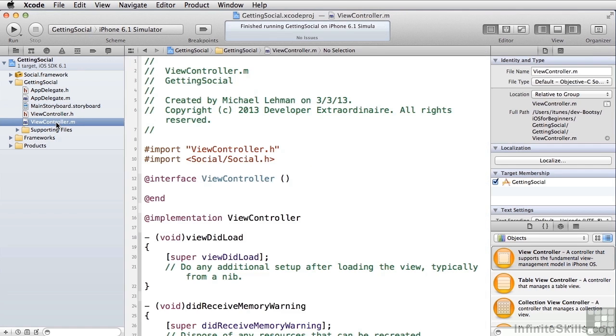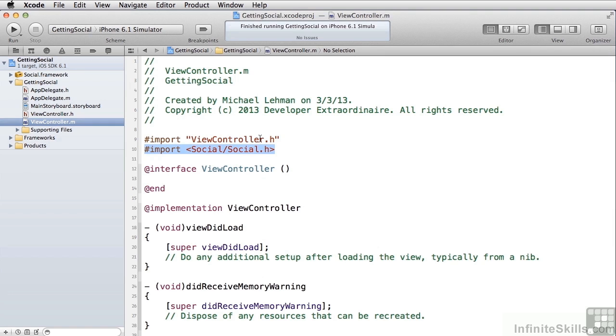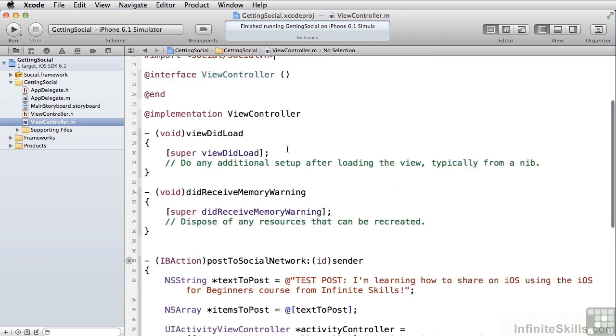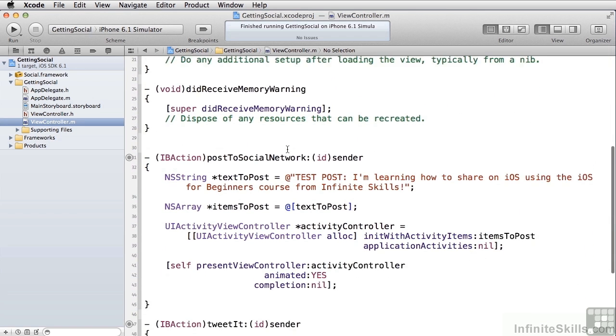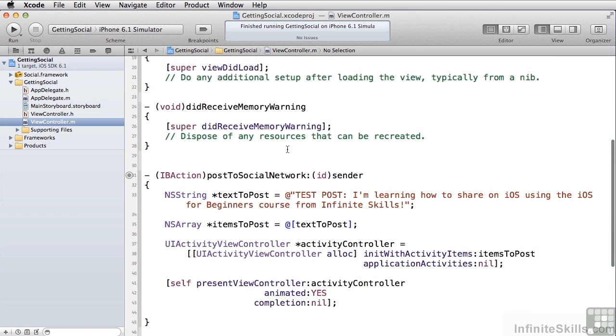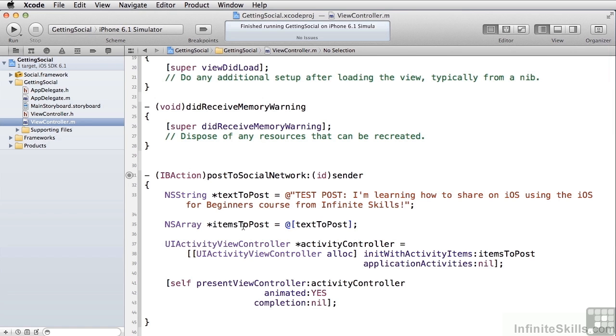So many apps today use social networking or email that you don't even have to include a new framework in order to be able to use this. All you have to do is import social/social.h and you're all set to go. Let's take a look at our three methods. First is post to social network. What we do is we set up the text to post. If we had an image we'd set it up here and then you set up an array of items to post.